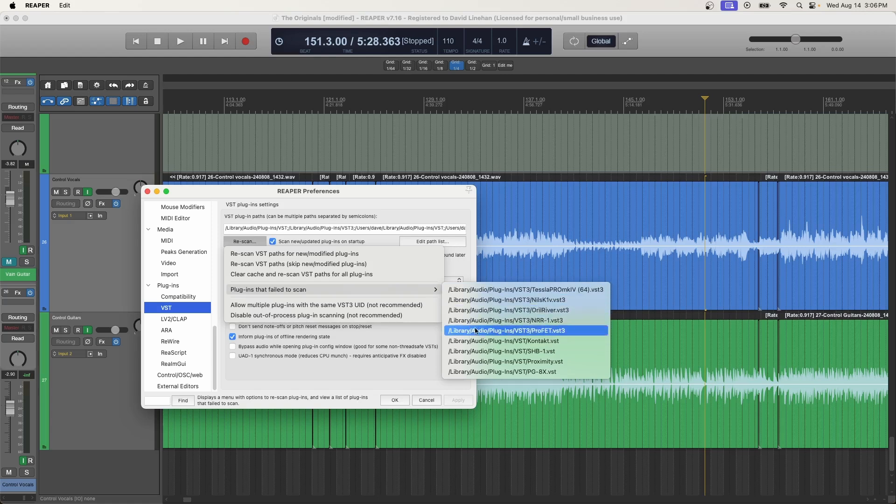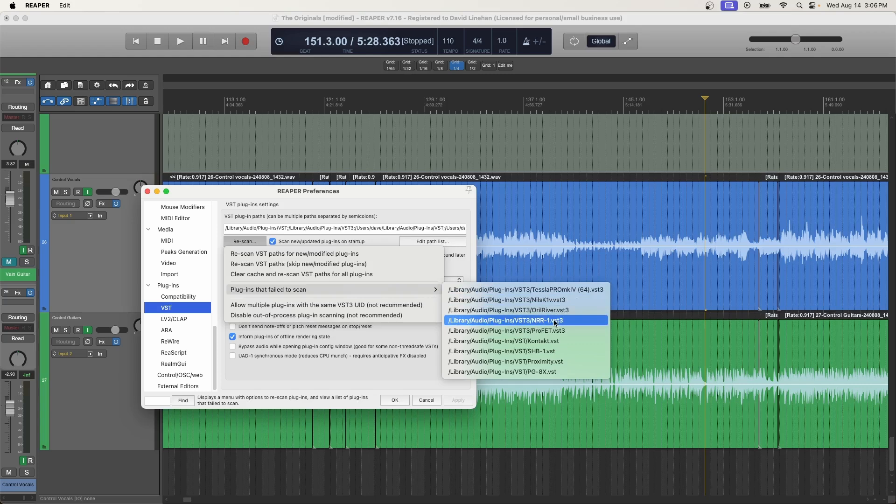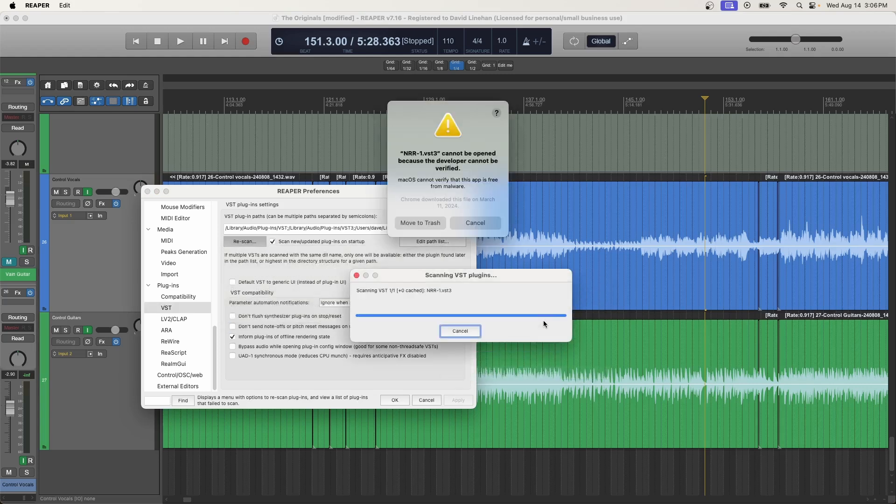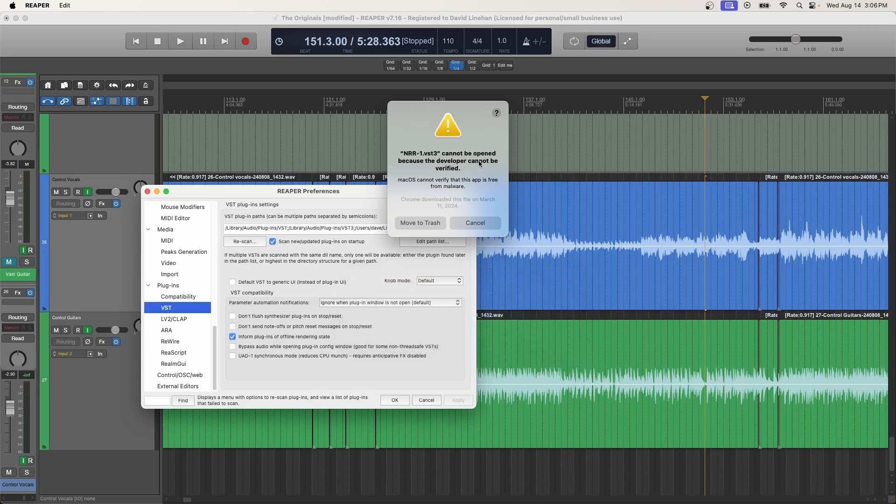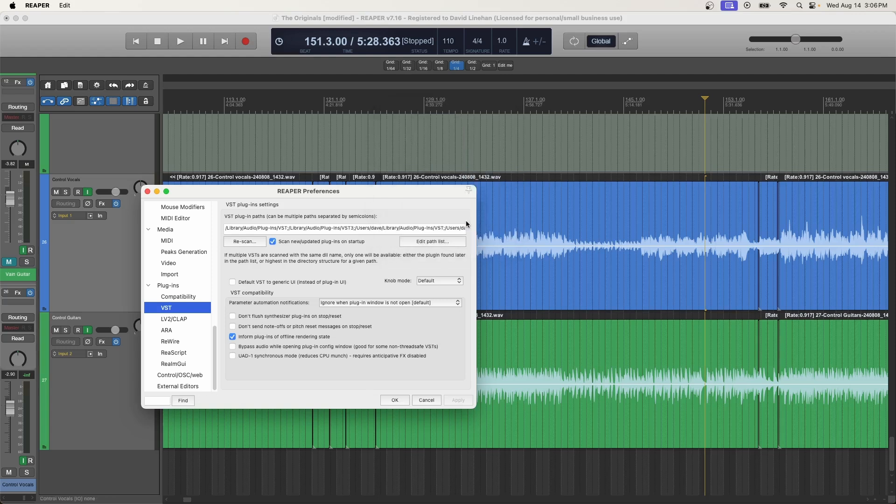So let's say this NRR1 plugin that I like by Ignite Amps, and I'll click on this, it will scan it once again, because that's what clicking on it does. And it says it cannot be opened because the developer cannot be verified. Apple is cracking down even harder than before on developer verification. So click cancel here, it might pop up once or twice.